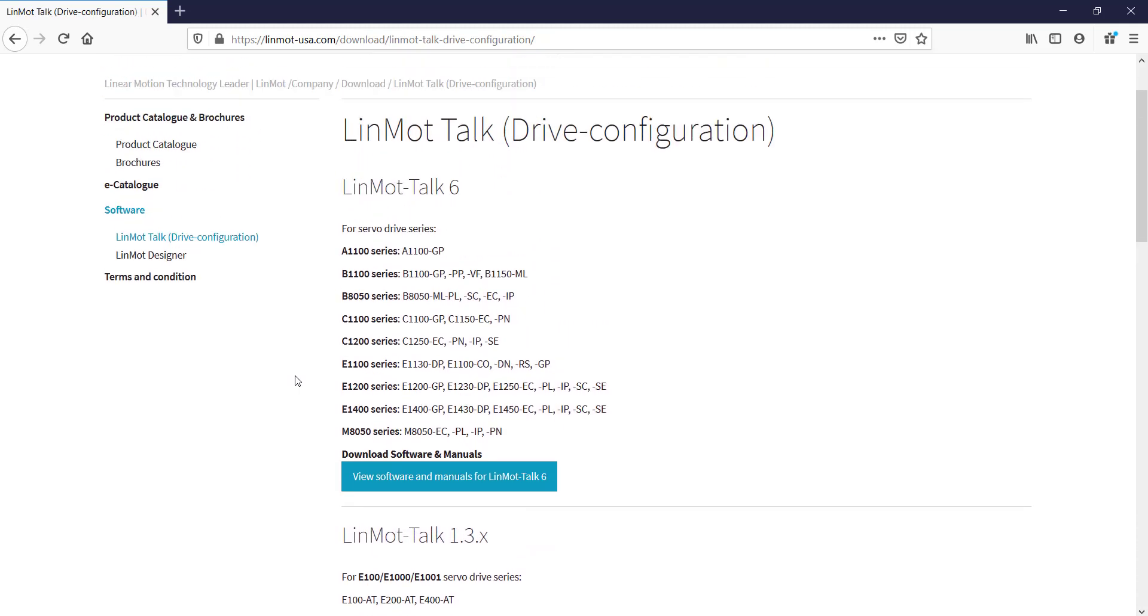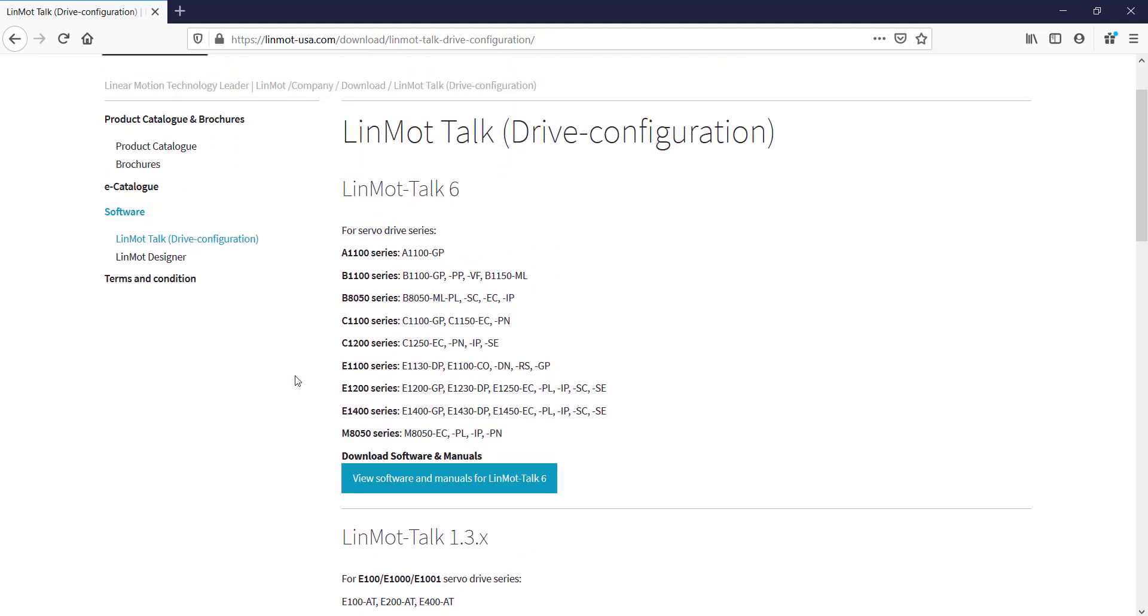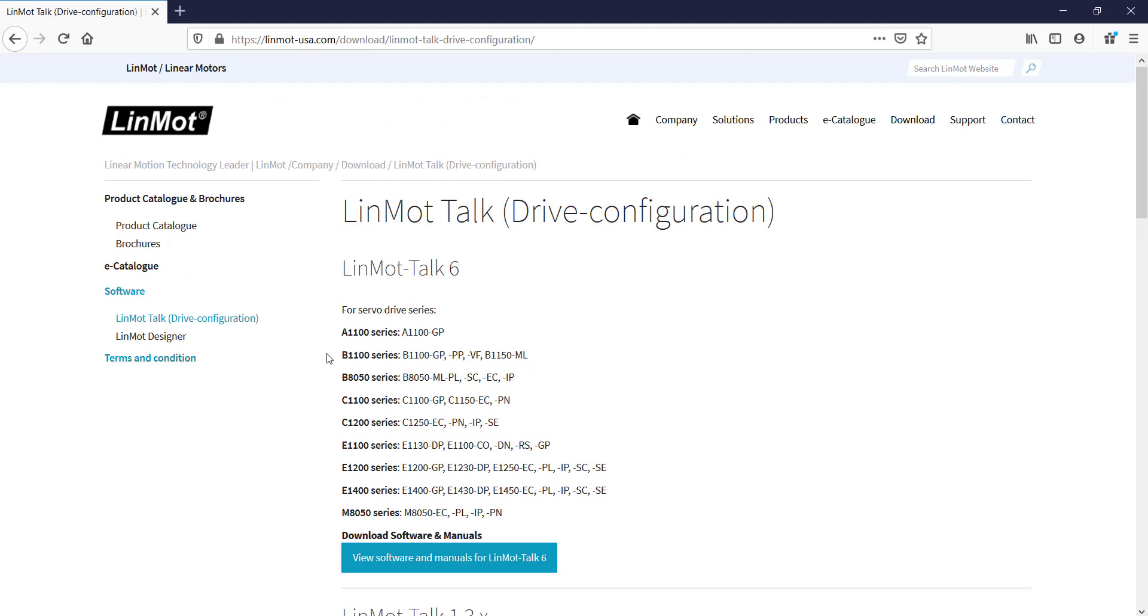For all newer drives, we will be using LinMot Talk 6. As shown here, there are all the drives that are compatible for using LinMot Talk 6.